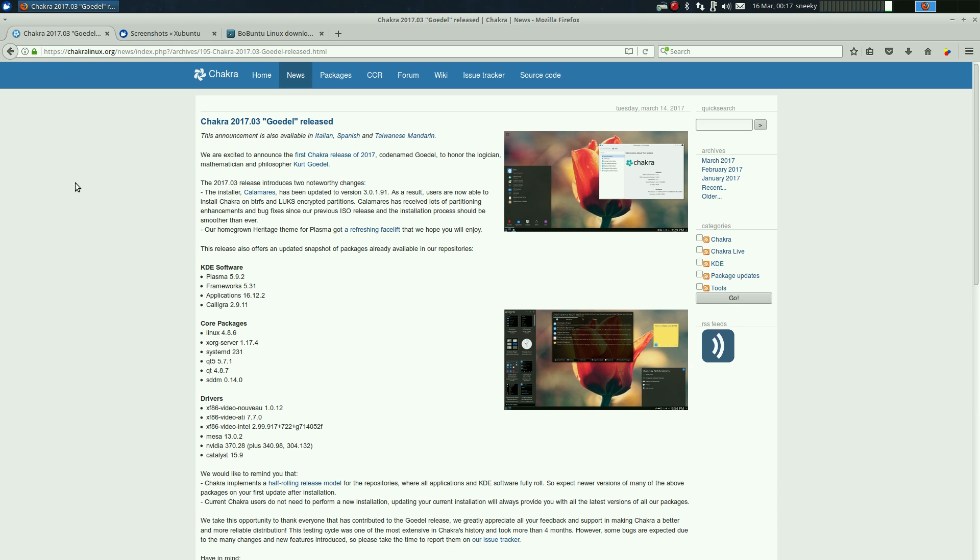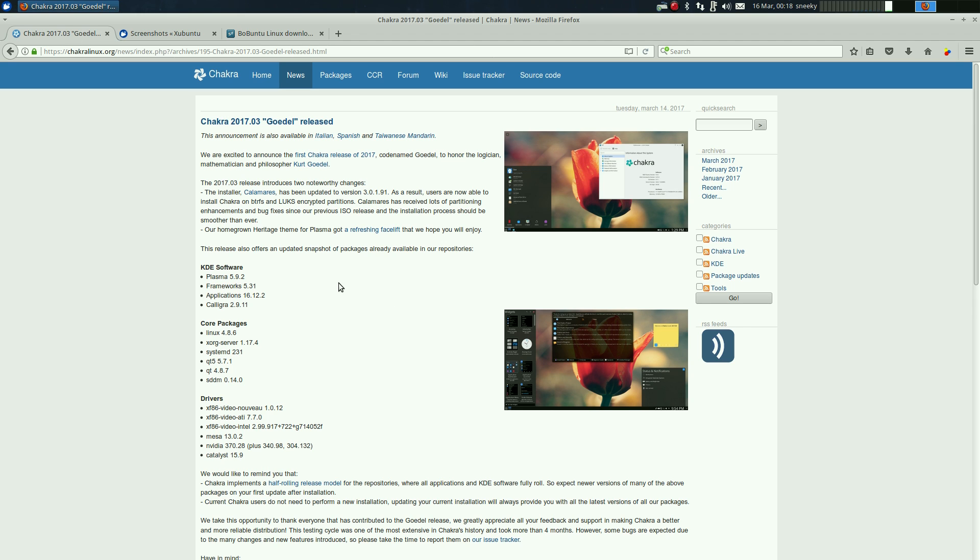Chakra. I've used Chakra quite a few times. Rolling release, nice. It does what it says on the tin. It's totally different, uses different stuff. This one's KDE, I must download that and use it.